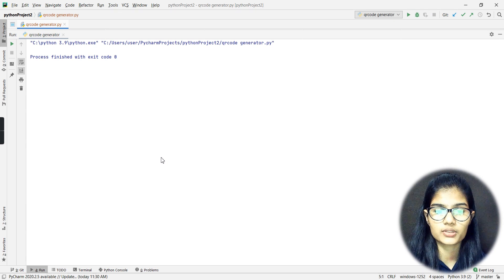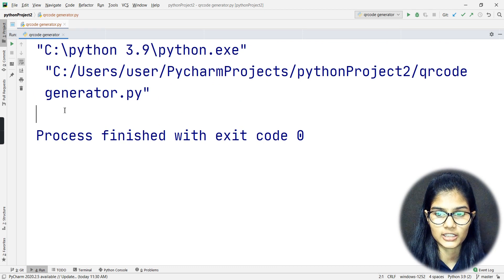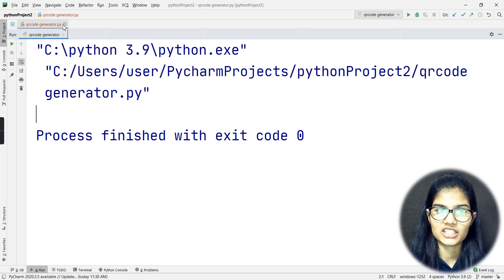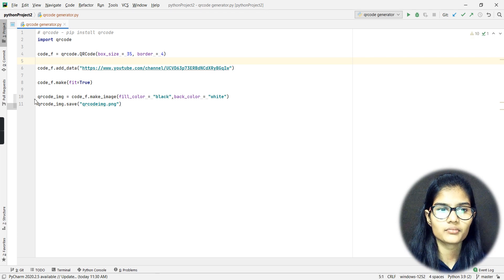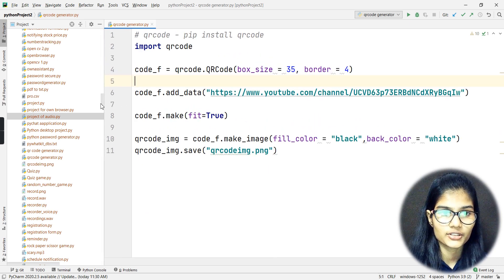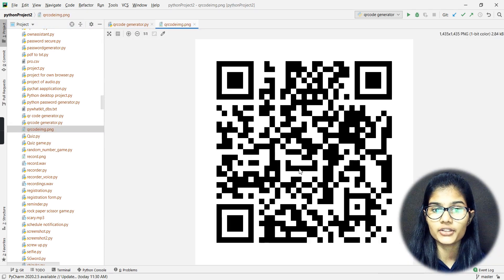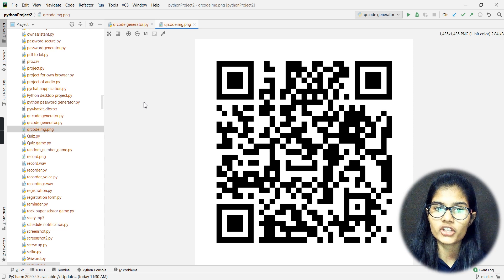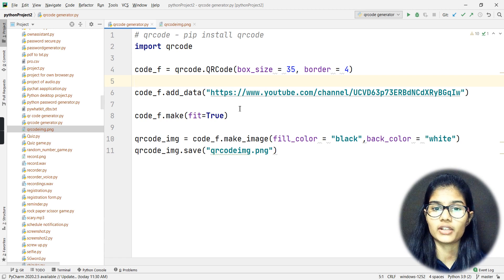The program ran successfully — I got a blank console output because I didn't add any print statements, but the exit code is zero, meaning success. I navigate to the folder where my files are saved, search for 'qr_code_img.png', and double-click it. The QR code image has been generated. If you scan it with your phone, it will redirect you to my second channel, 'UPSC with Shambhavi' — make sure to subscribe!